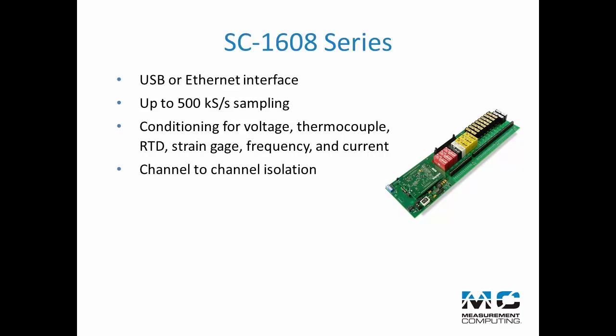Up to 500 volts channel to channel isolation, isolated analog outputs, and isolated digital input output.